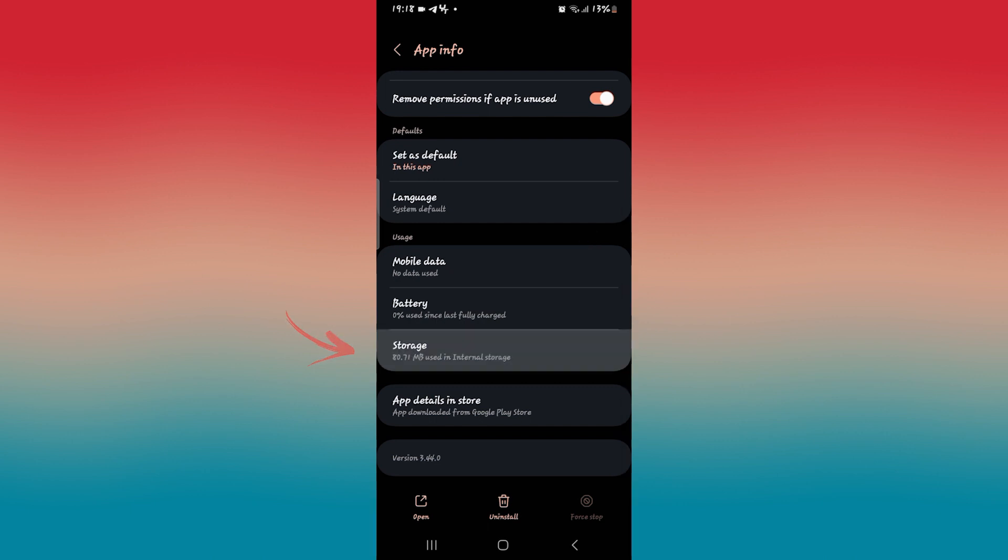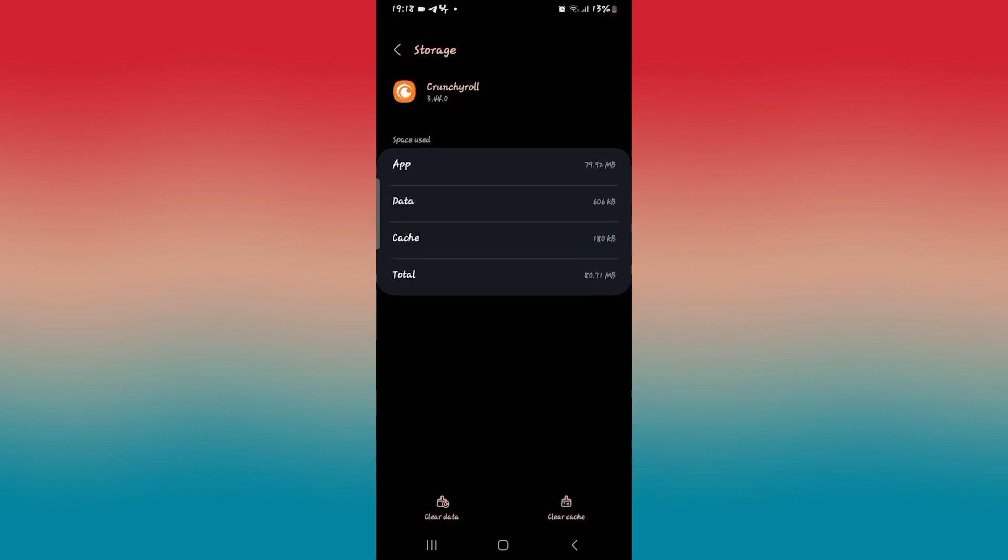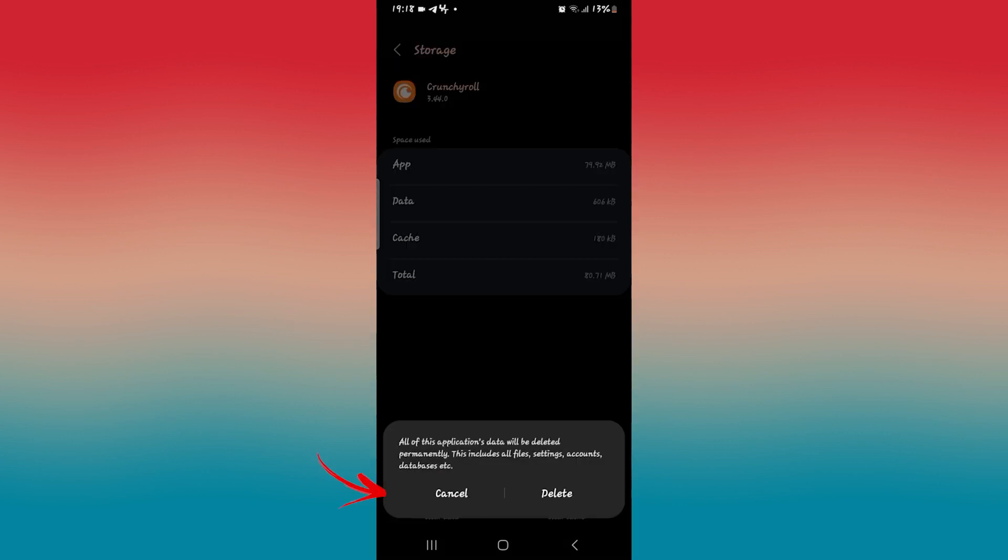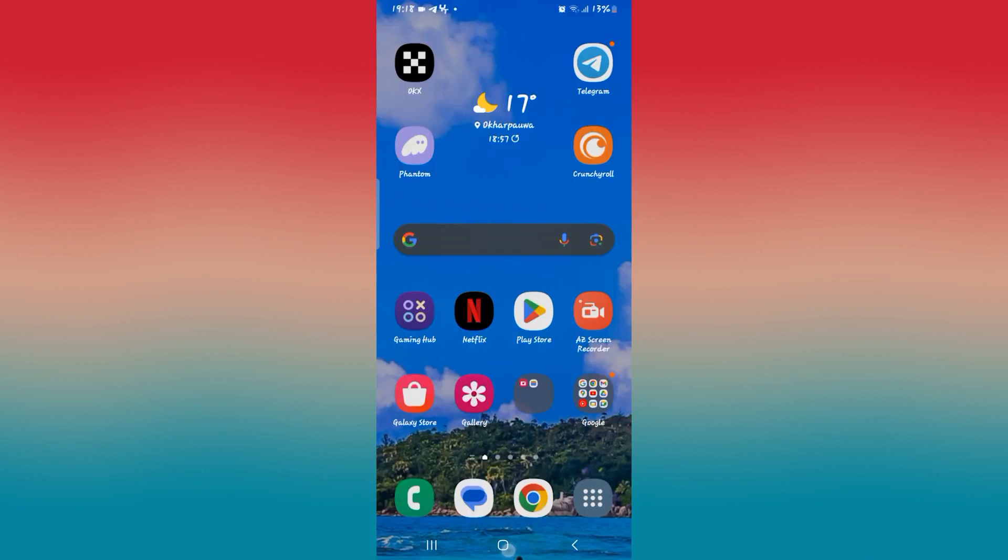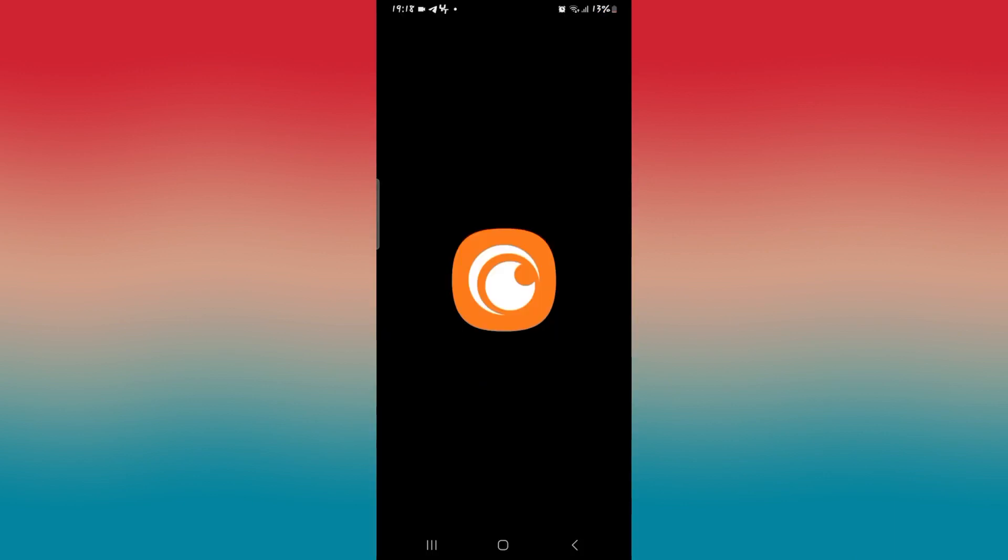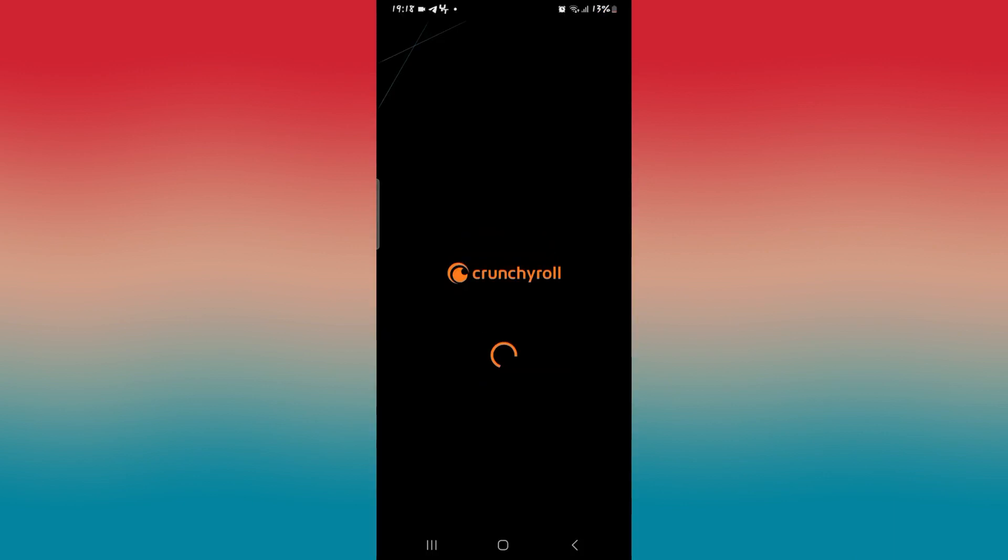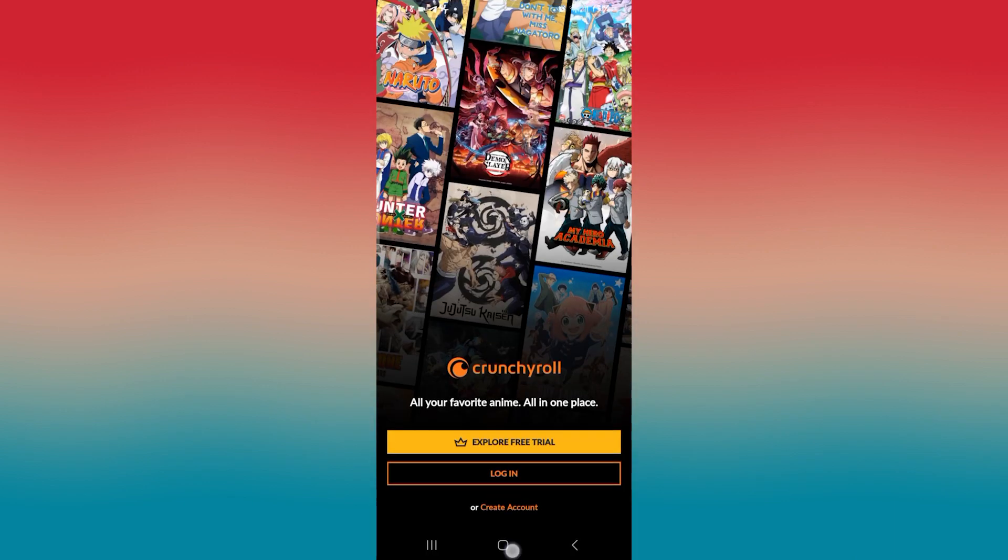Then scroll down and tap on storage and then from the storage menu, tap on clear data at the bottom left corner and the delete button to clear all of your user data. Once you do this, you will need to log into the Crunchyroll application once again, but now your buffering issues will be fixed.